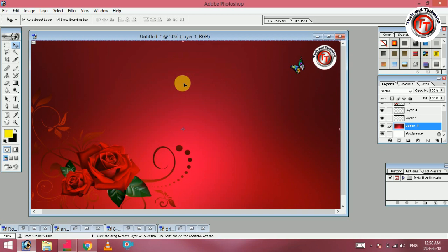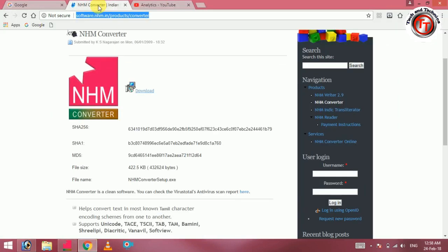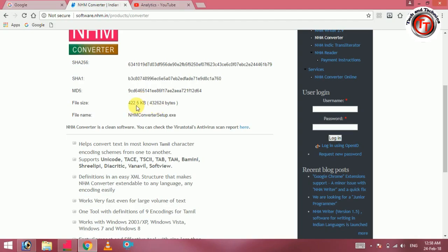You can download this software — the link is in the description. This is a NHM converter. The size is 422.5 KB. You can download this software.